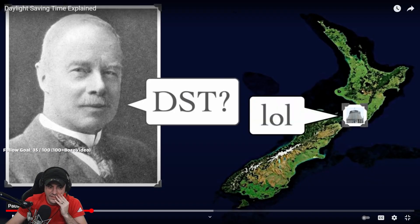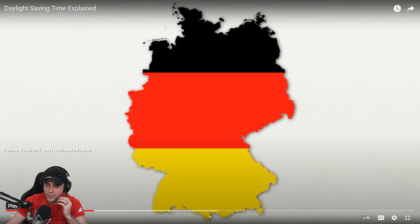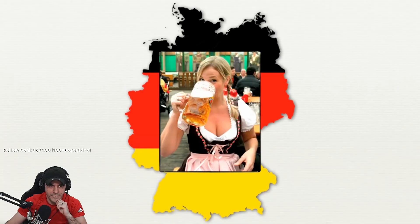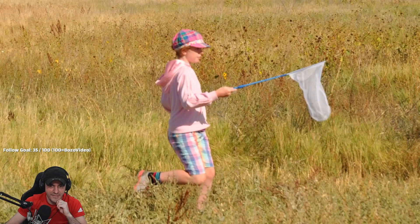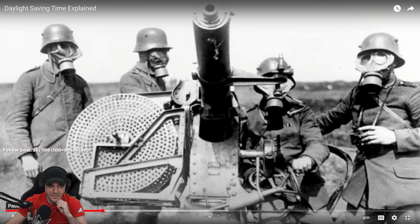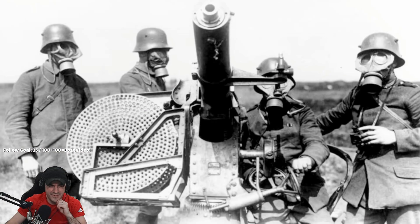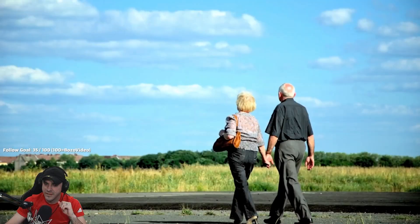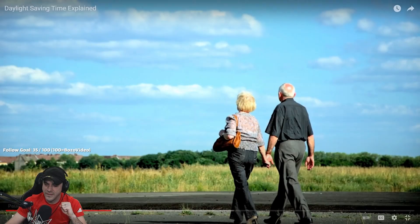Hudson proposed his idea in Wellington in 1895, but it wasn't well received, and it took until 1916 for Germany to be the first country to put it into practice. The industrious Germans were less concerned with catching butterflies on a summer evening than with saving coal to feed the war machine. The Germans thought daylight saving time would conserve energy.